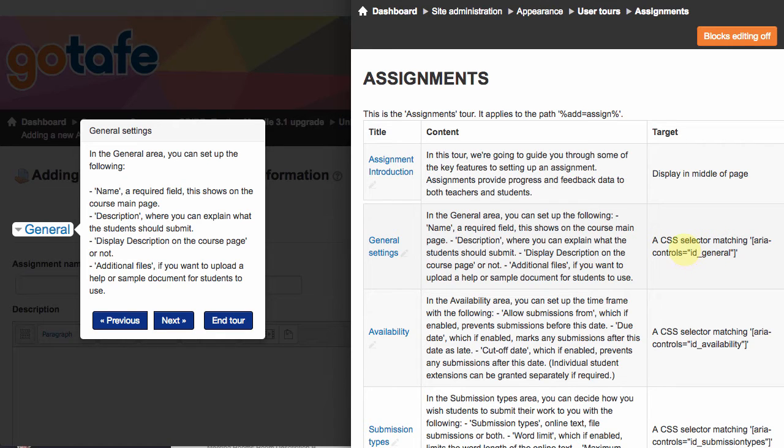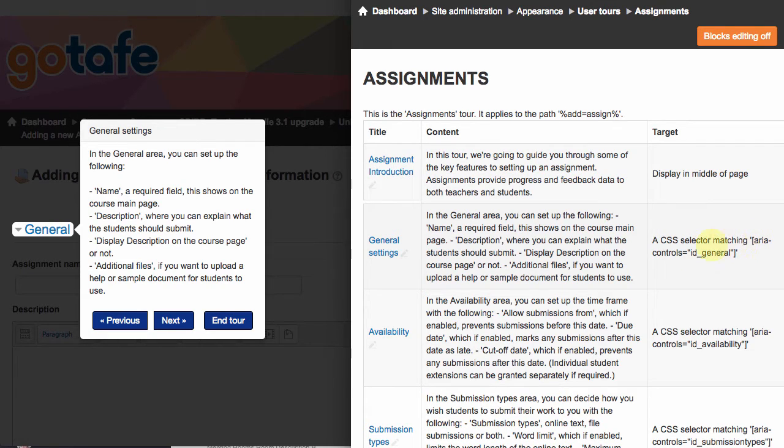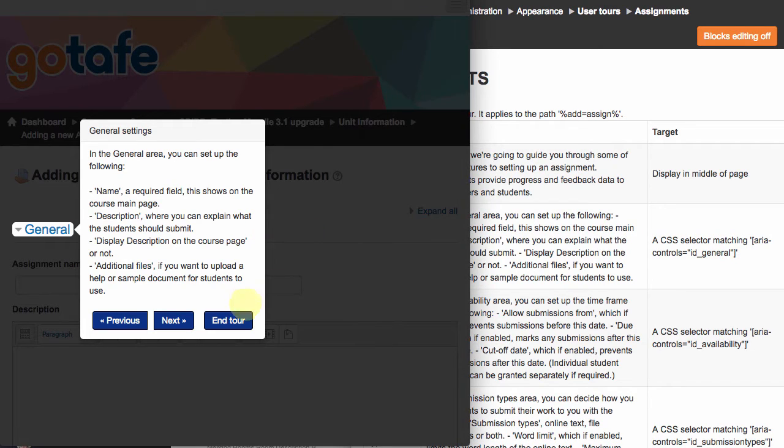You'll notice that what this is saying is that it's going to look for a CSS selector matching ARIA controls equals ID underscore general. So what the hell does that mean? Let's go over to our window here.